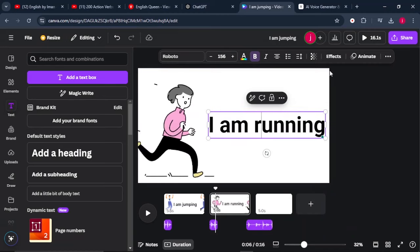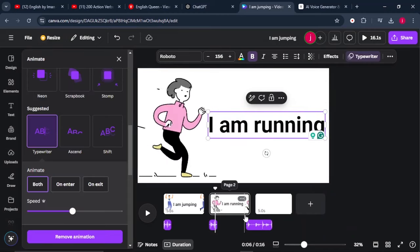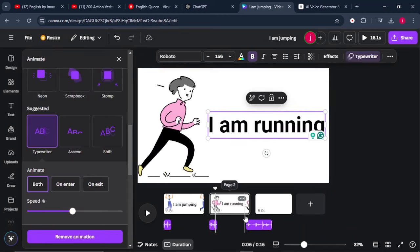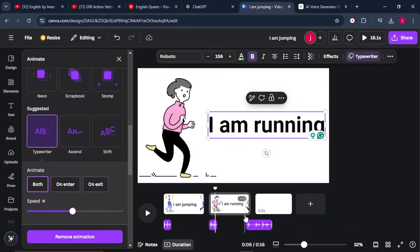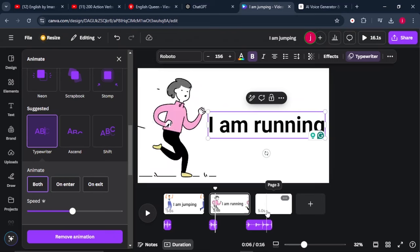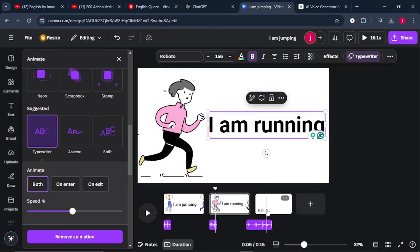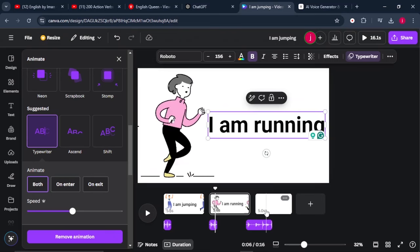From there, we're going to animate it as well. This is perfect. So what we're going to do is we'll repeat this process for all of our sentences.